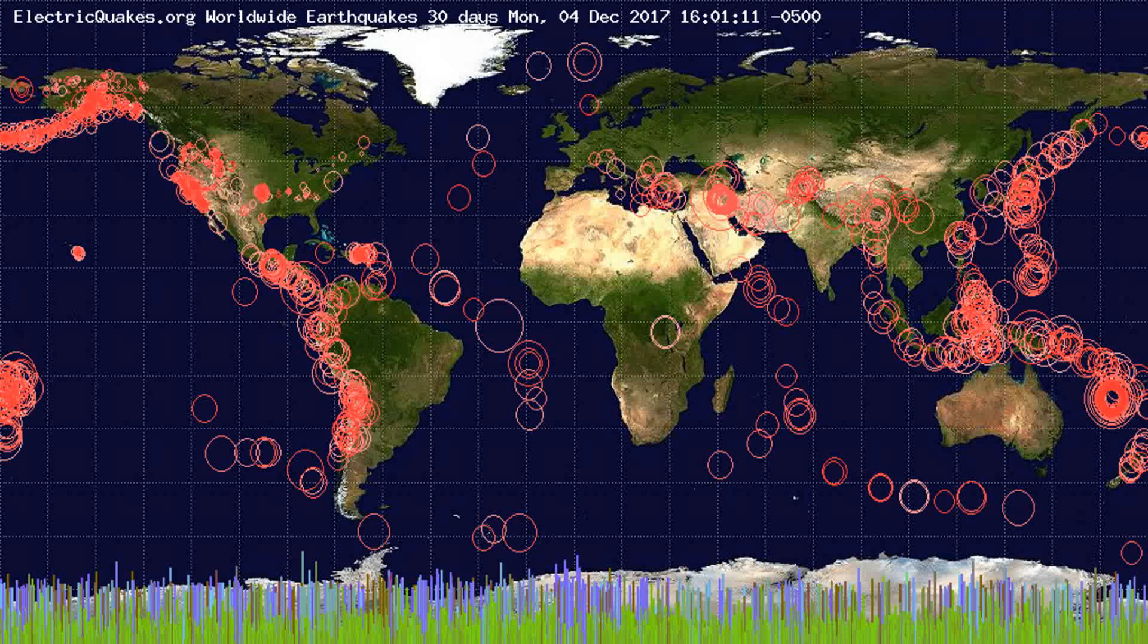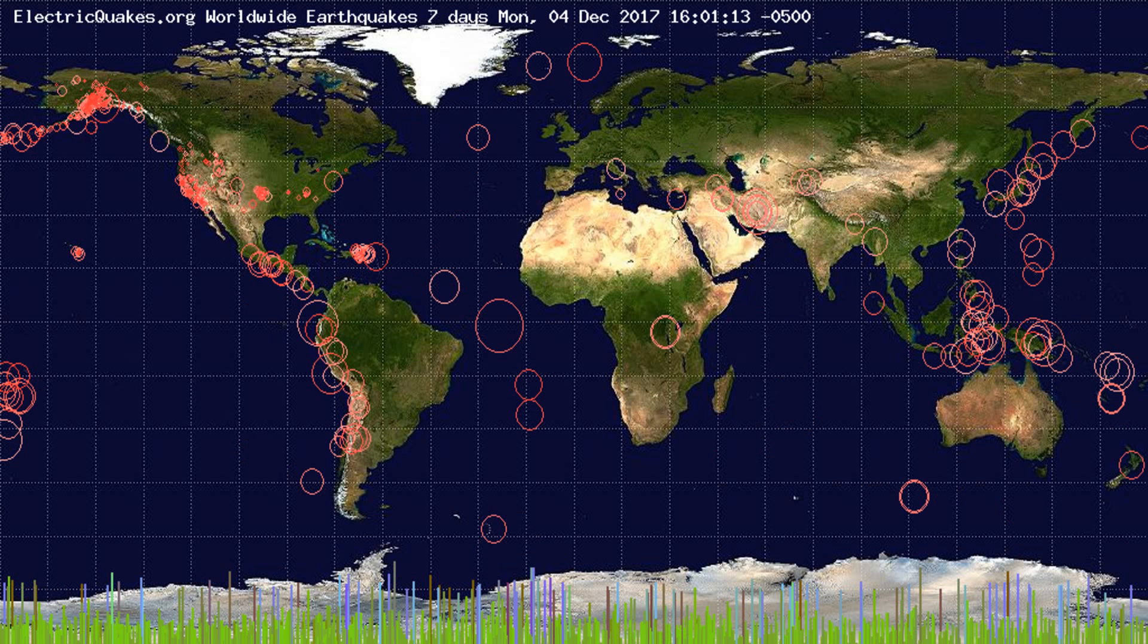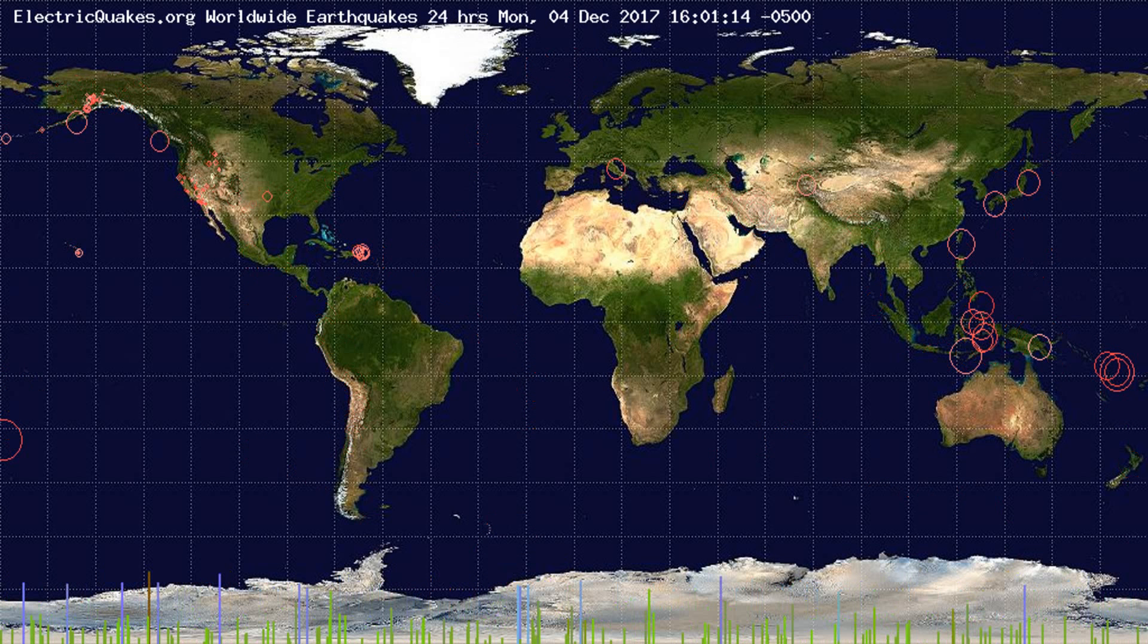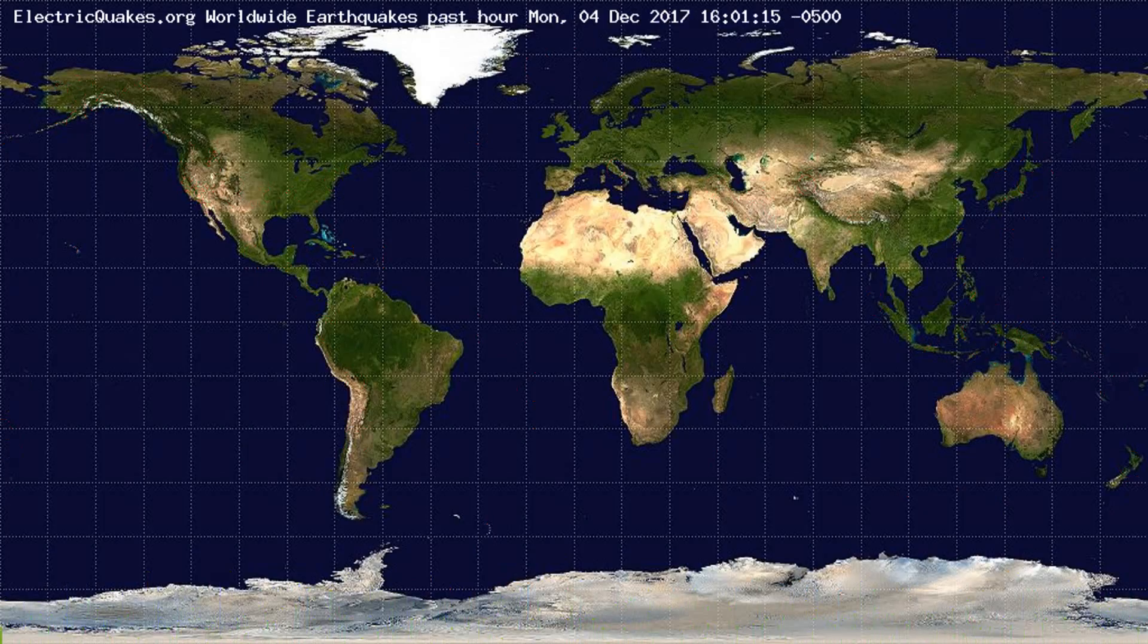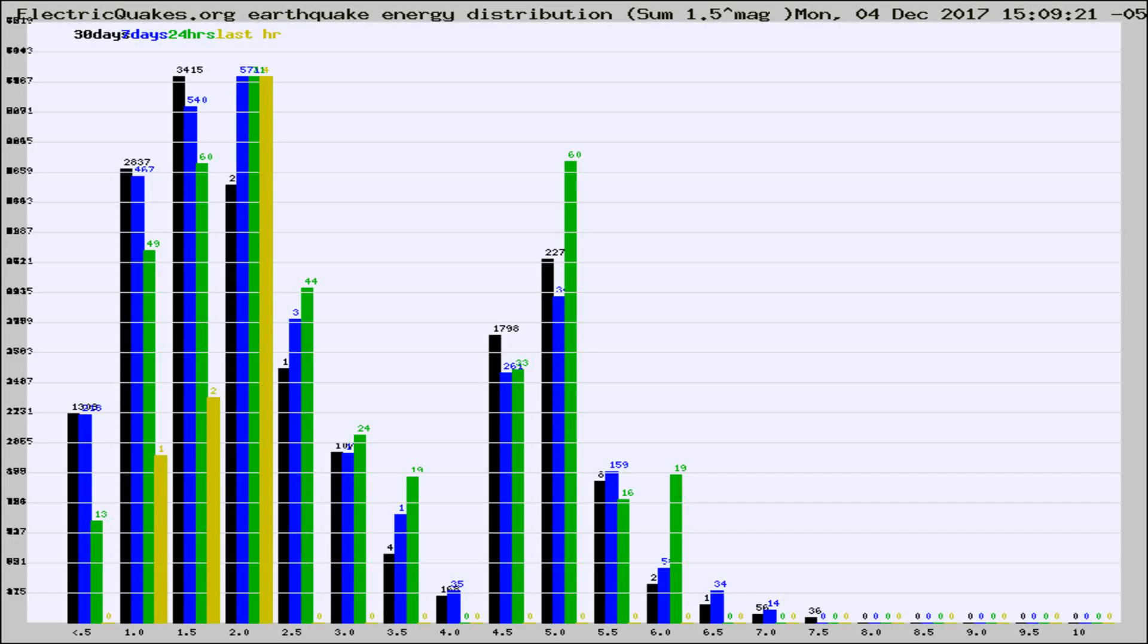You're looking at the earthquakes plotted in the world from the past 30 days, 7 days, 24 hours, and past hour.